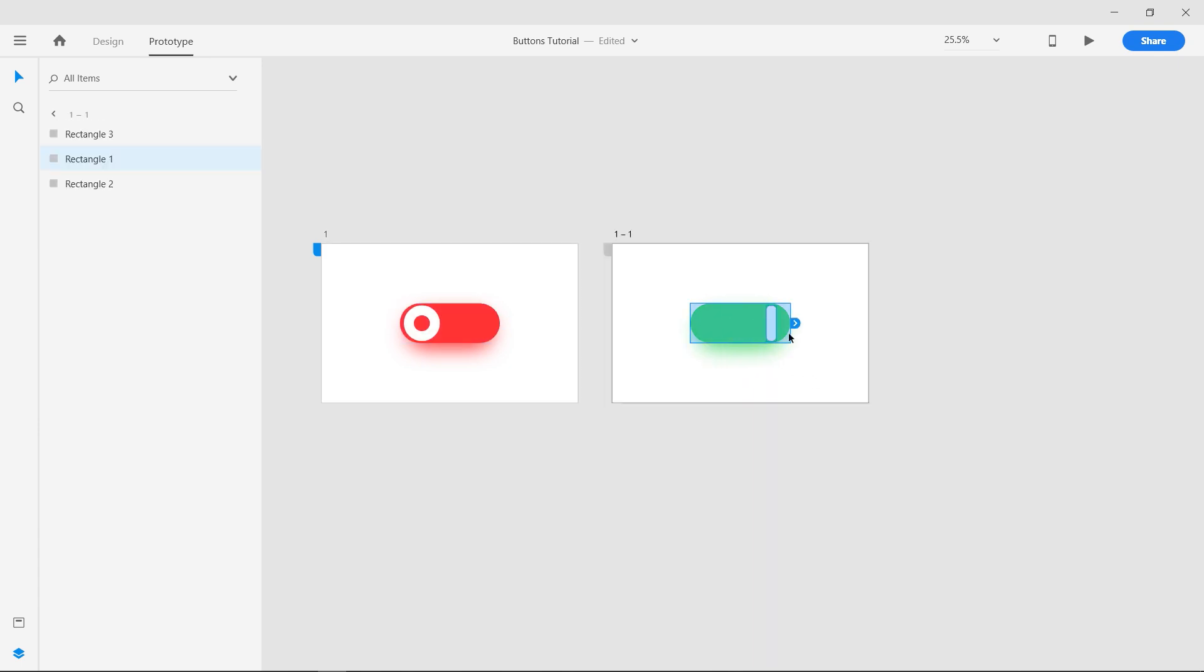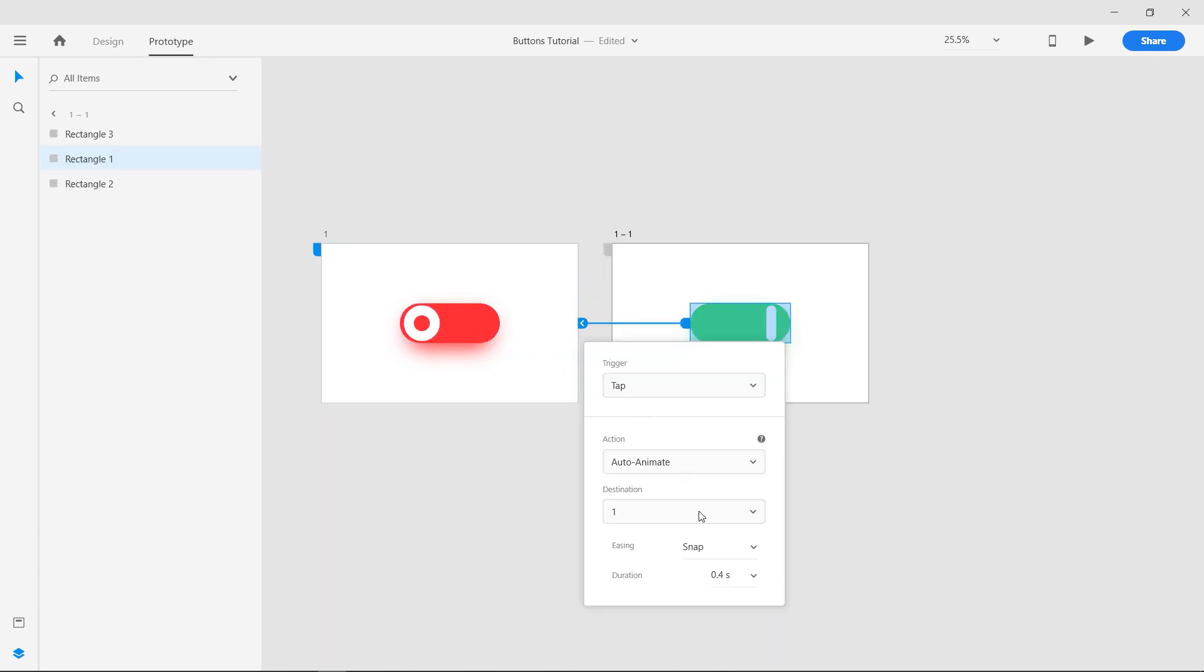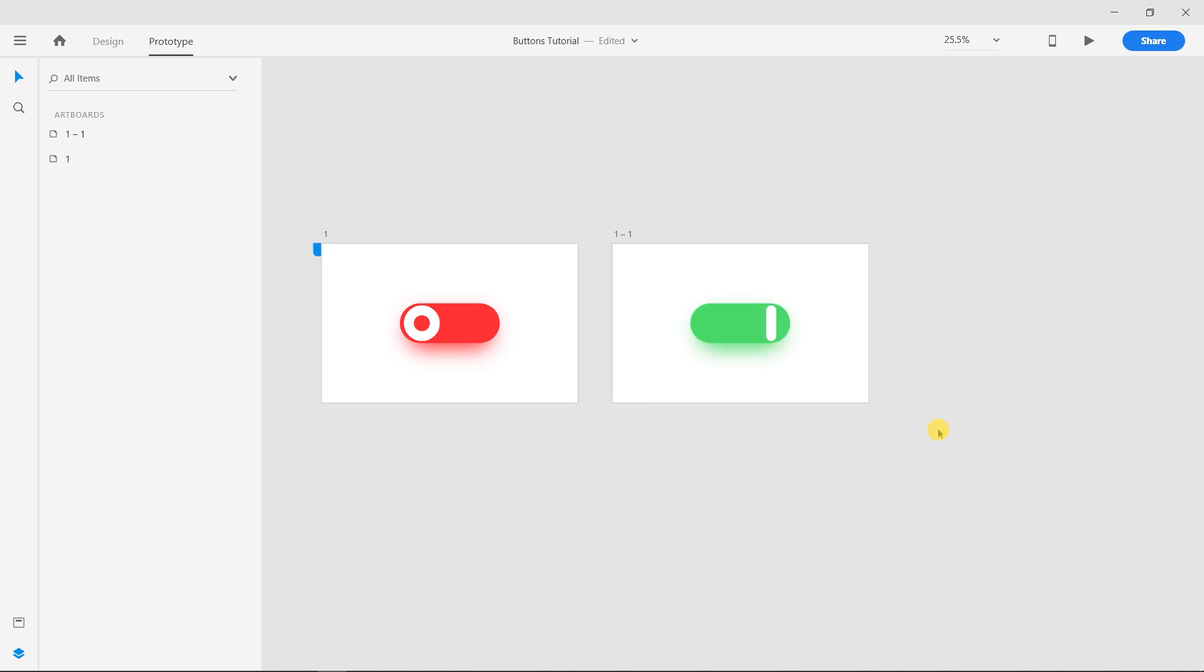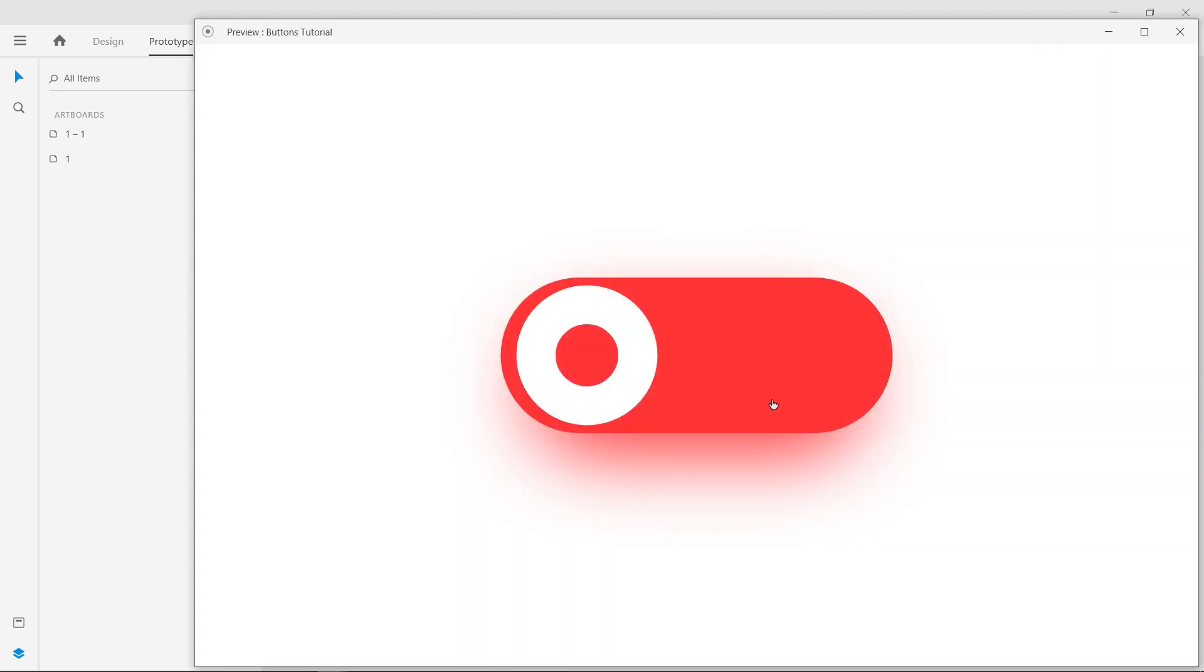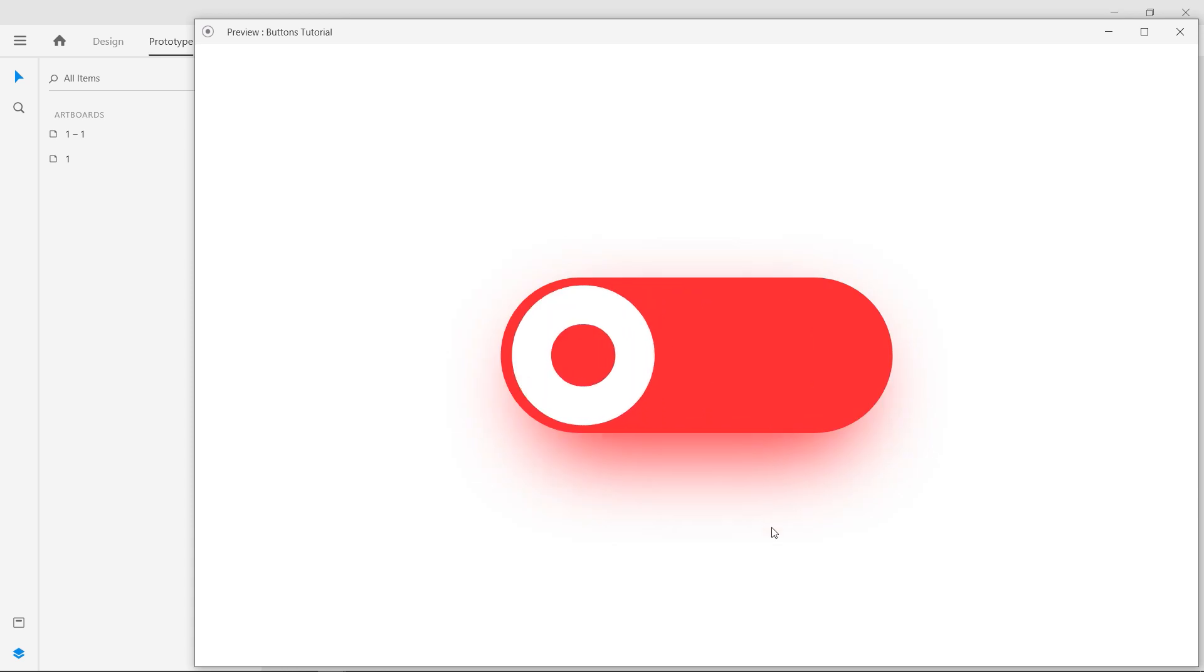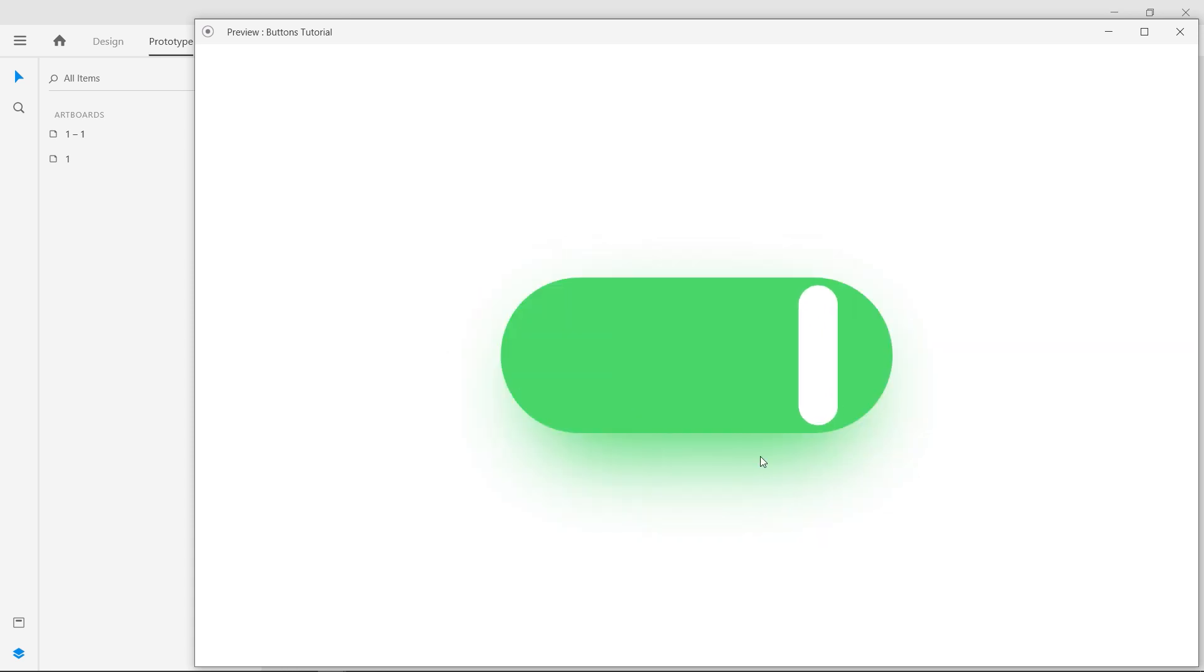Now connect the second button to the first Artboard. Click the Desktop Preview button to preview the prototype. We have completed the Animated Toggle button.